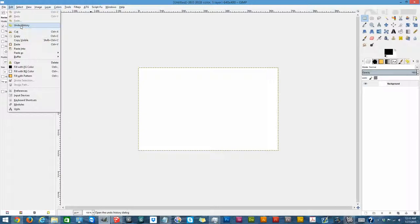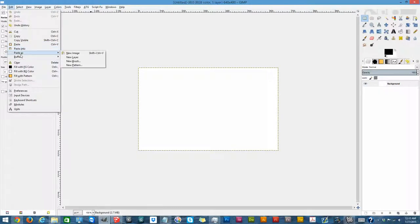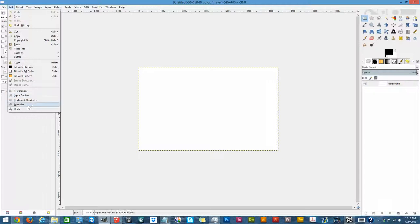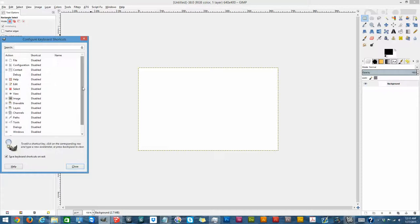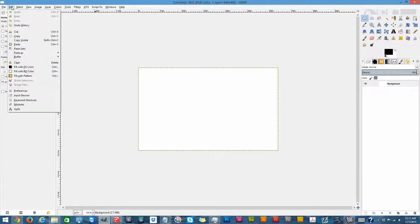You can actually open Undo History up as a separate tab or dialogue box. There's Cut, Copy, Copy Visible — I've never used it really, but it can be handy. There's Paste, and you can use Paste Into as well. Paste As is actually cool and important — we can mess around with that a lot. Keyboard shortcuts can be really useful; you can open that up and it'll show you all the keyboard shortcuts, or you can customize them.